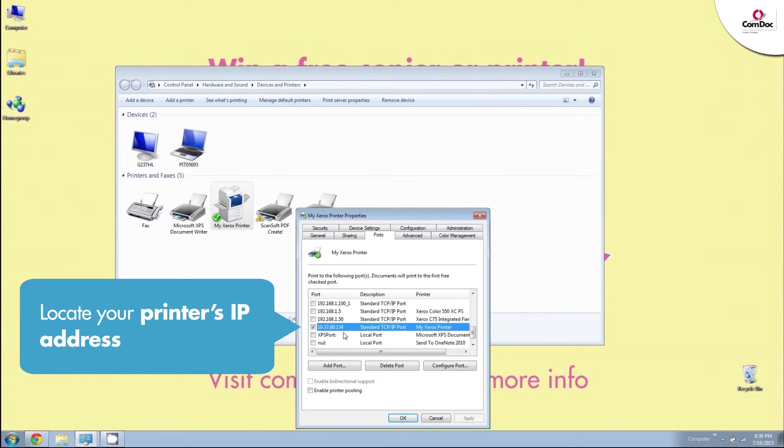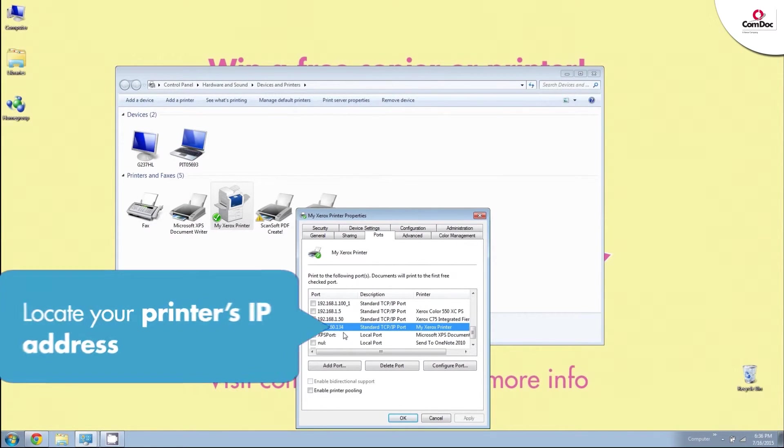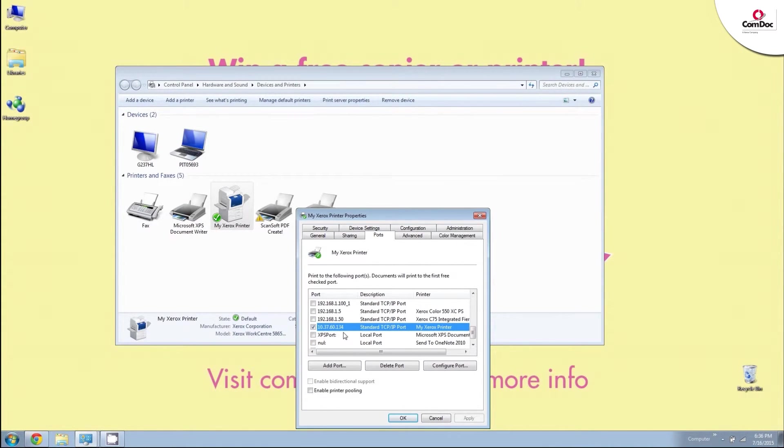More than likely, your printer's IP address won't match what you see on screen here, but it will be a series of numbers starting with either 192 or 10. This will vary depending on your computer network.